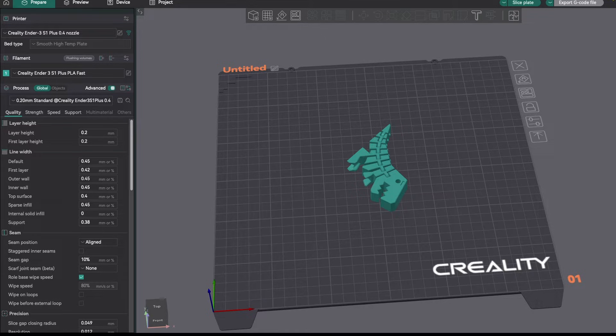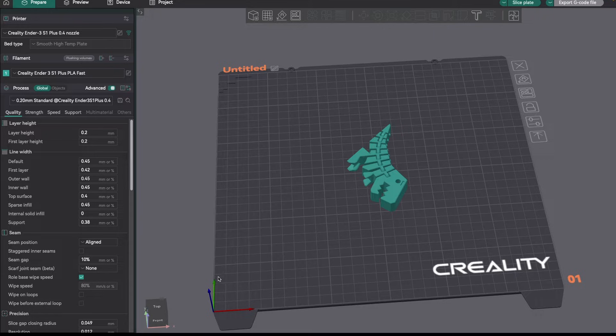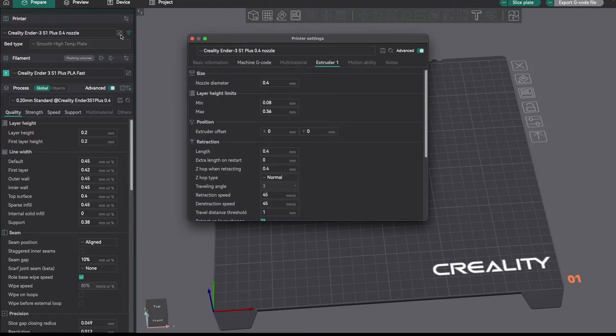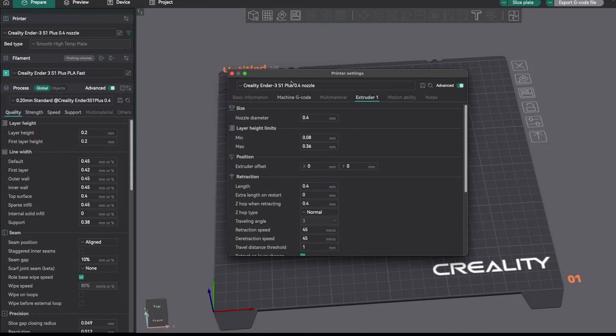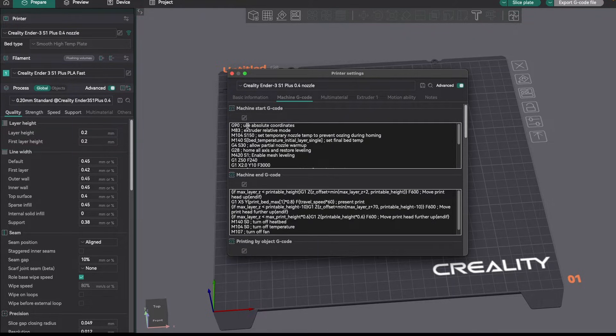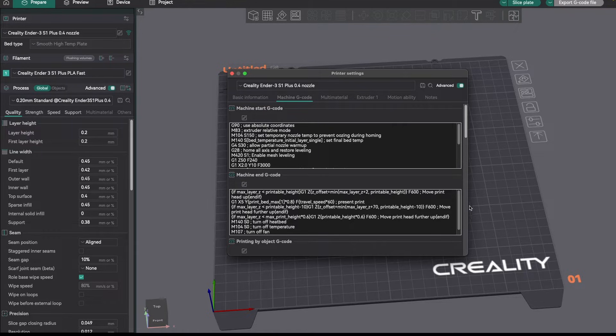One of the first things you need to change besides optimizing your settings is you really need to go over into your printer settings, and in your printer settings, you need to make sure you have the appropriate start and end code set.